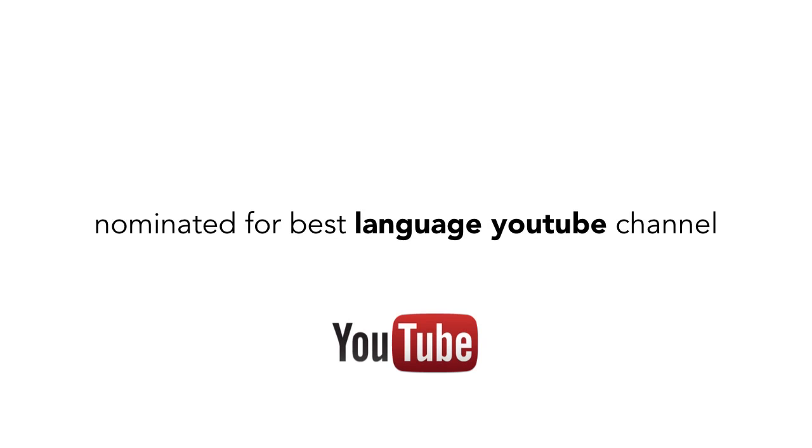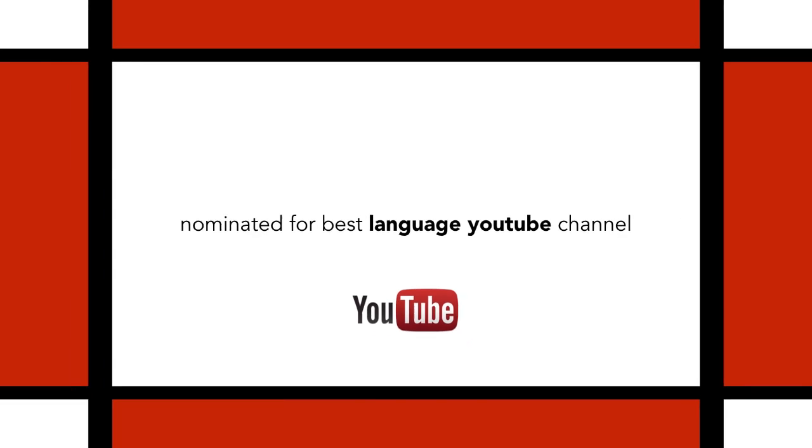Just two clicks. We are nominated for the top 100 of best language channels on YouTube. And of course, I would like to ask you to vote for me.